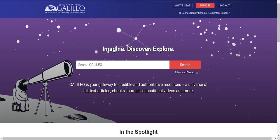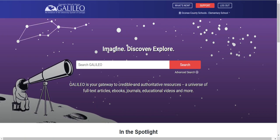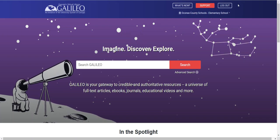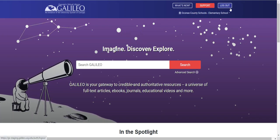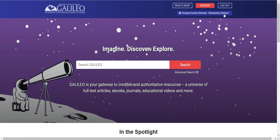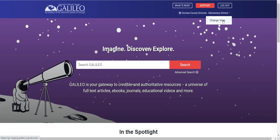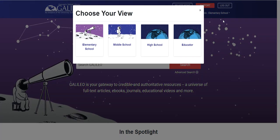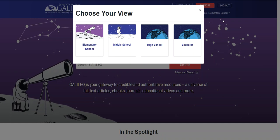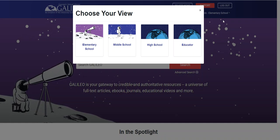From here, the next step is to show you how to change views from the default view for your school, no matter what your initial access to the views was. There is a new menu right underneath the What's New, Support, and Logout buttons in the new version of Galileo. If I click on Oconee County Elementary view with the drop-down menu, it provides a button to change my view. Click on that, and now I have access to all the different views.